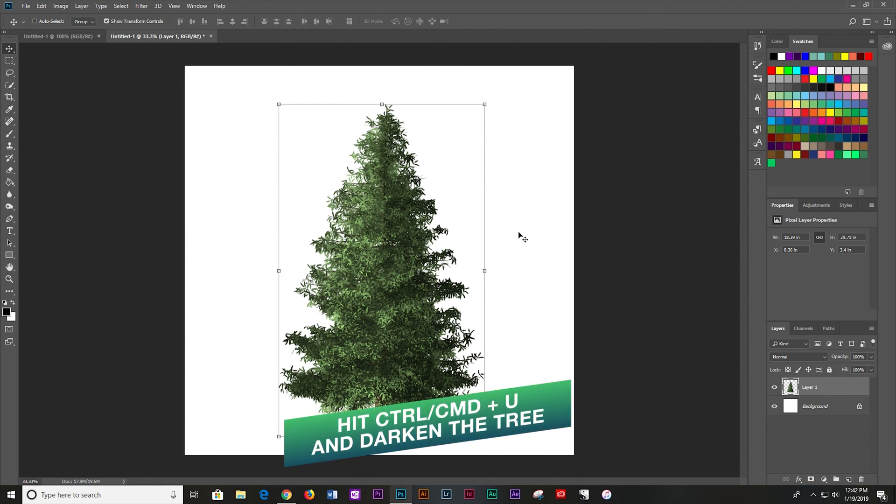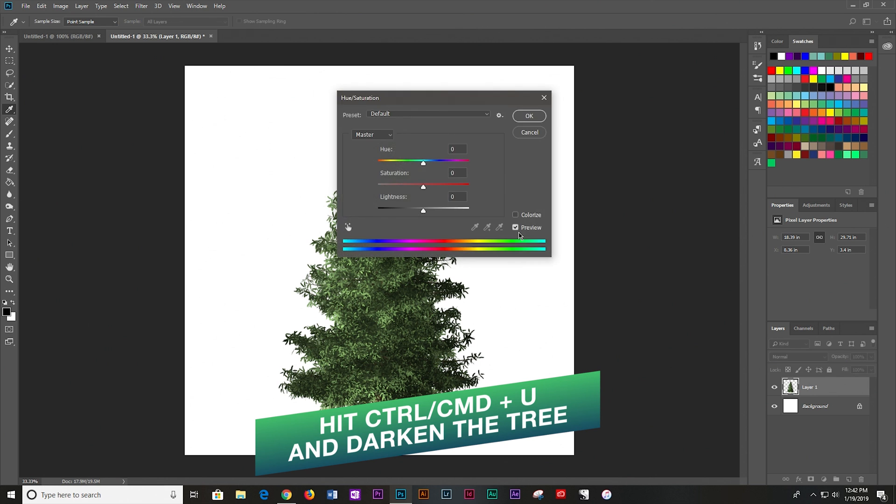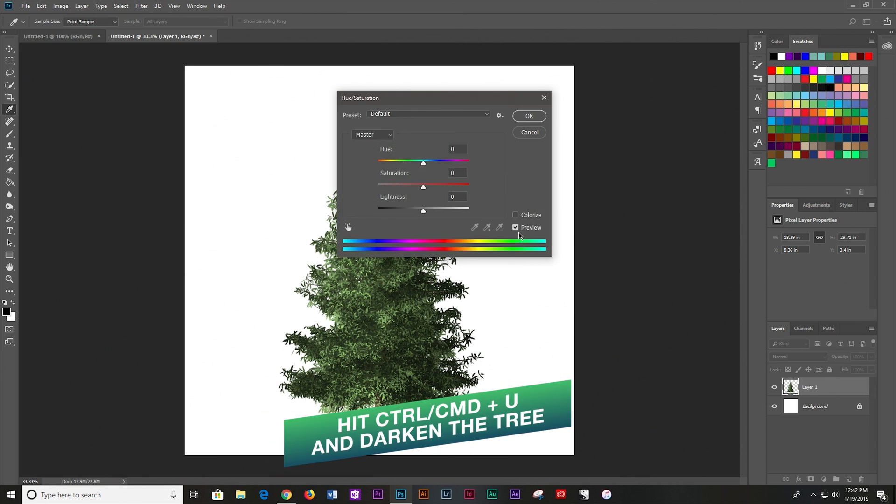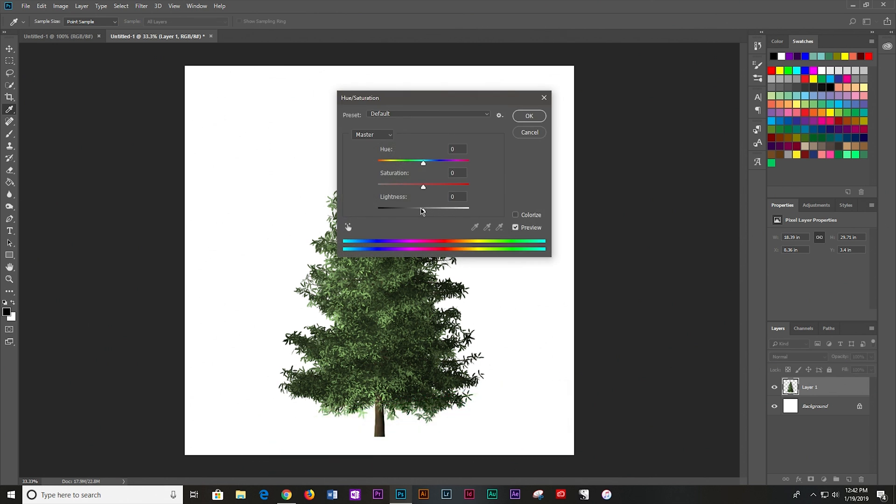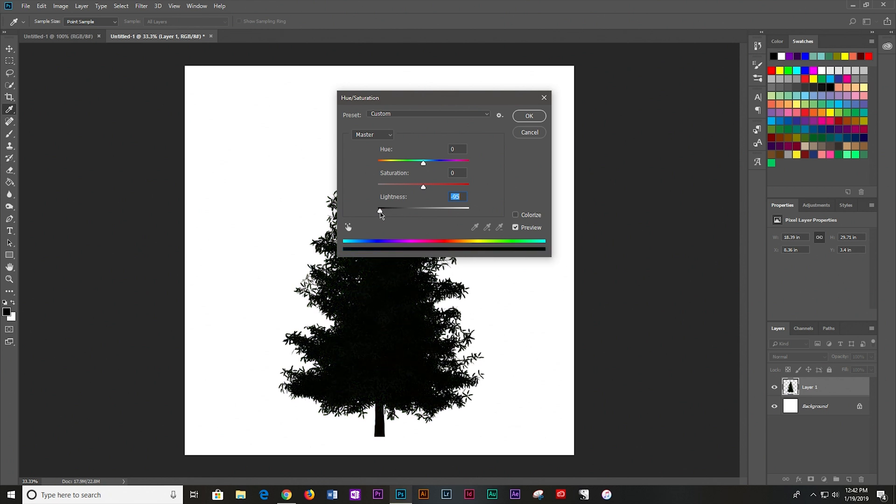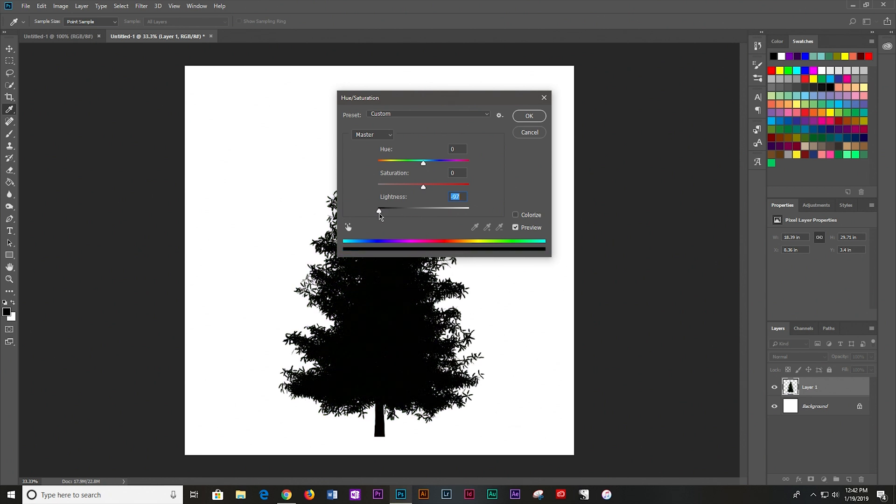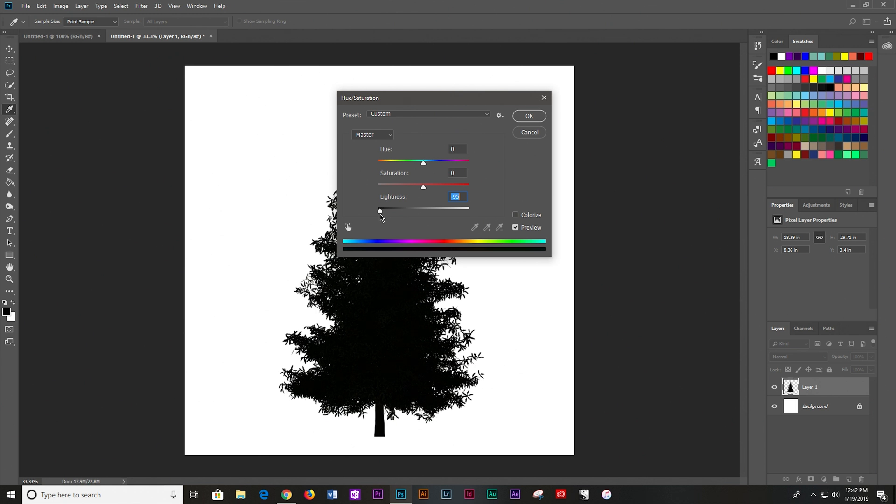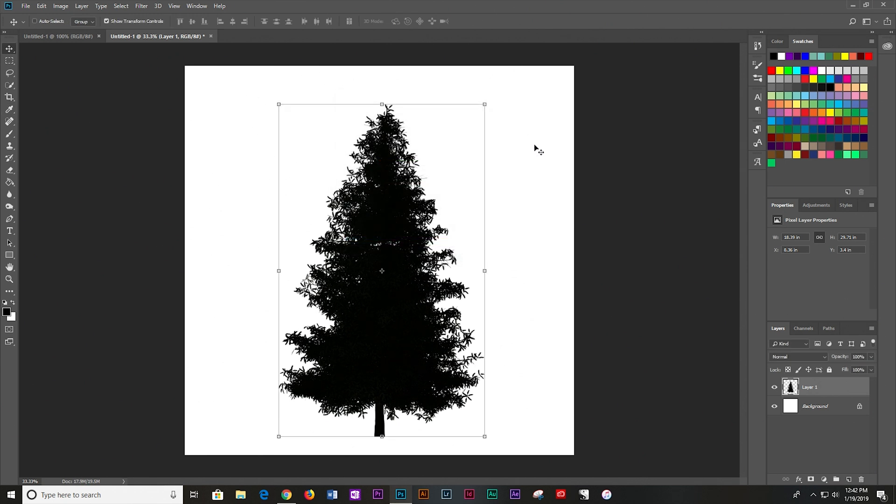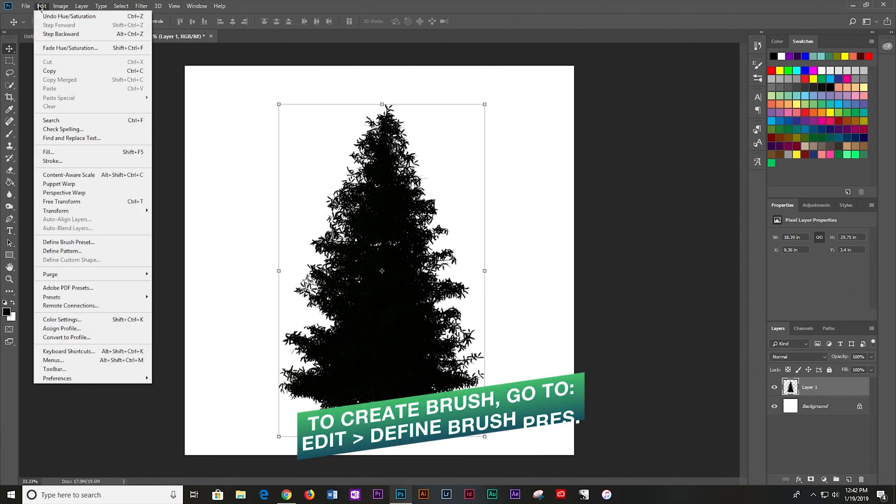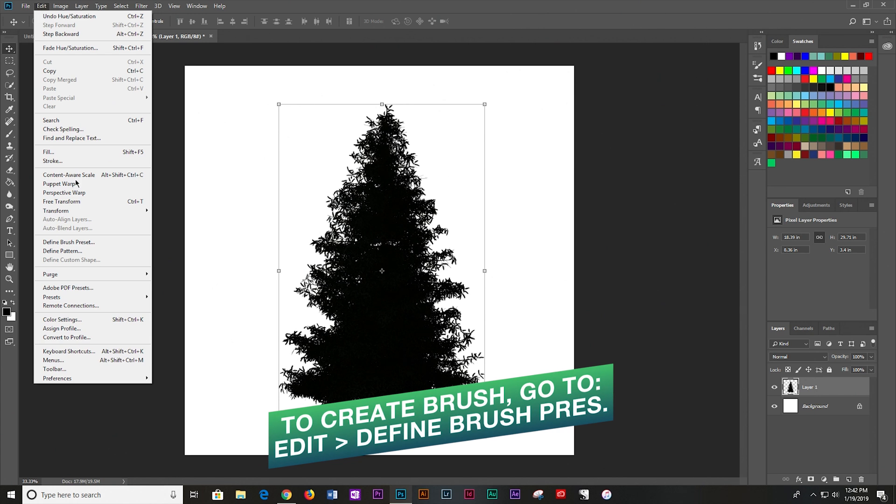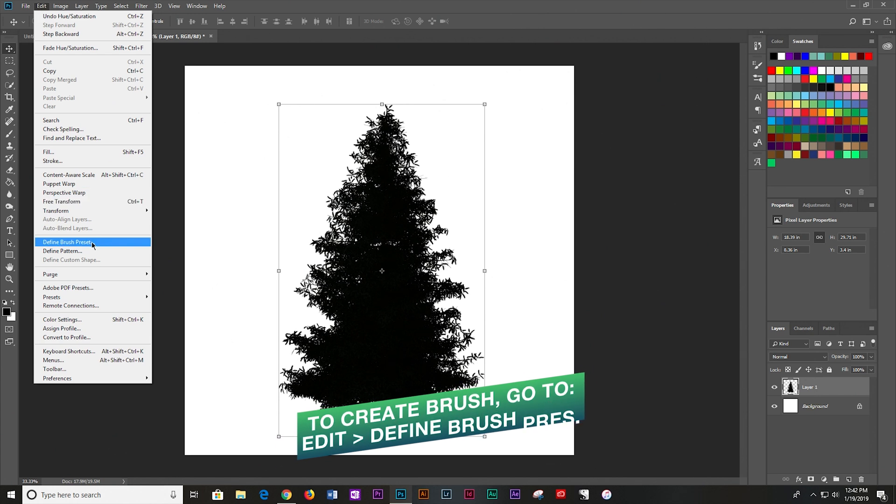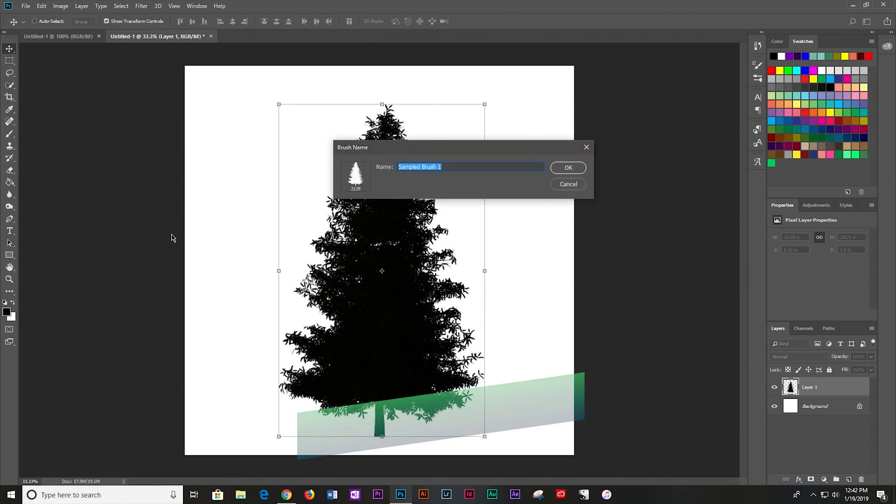Hit Control or Command U on your keyboard. And right here where it says lightness, I'm just going to go ahead and bring that down a bit to create this silhouette. And then I'm going to click OK. Now, to create the brush, we'll just navigate to Edit and we'll click on Define Brush Preset.